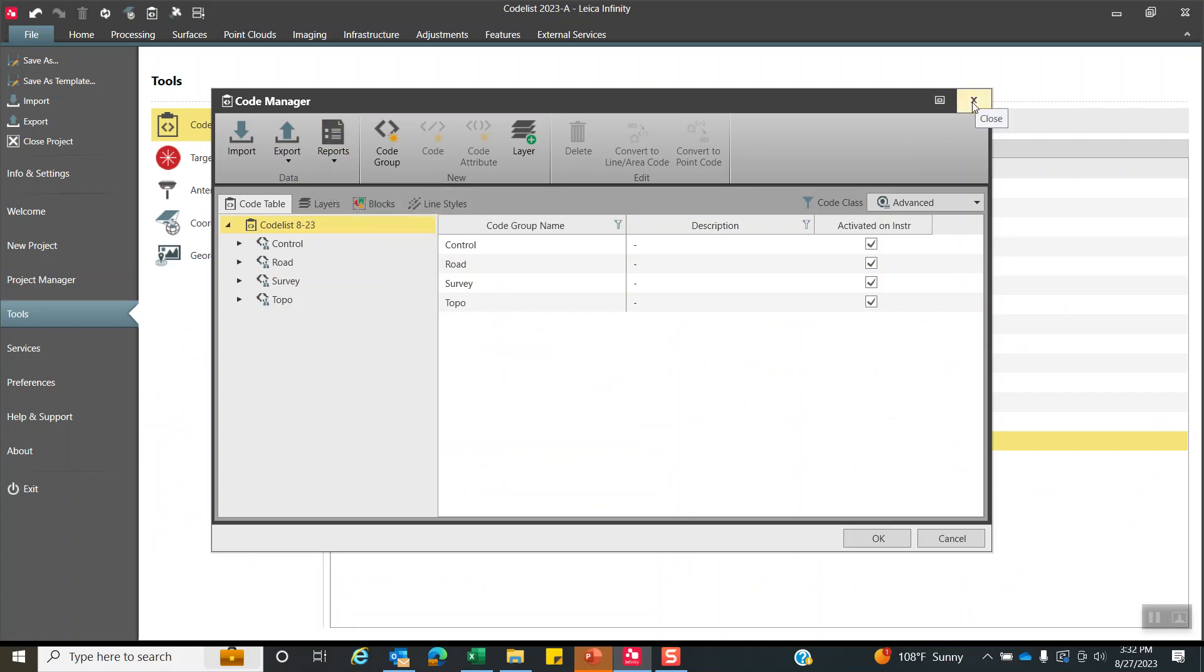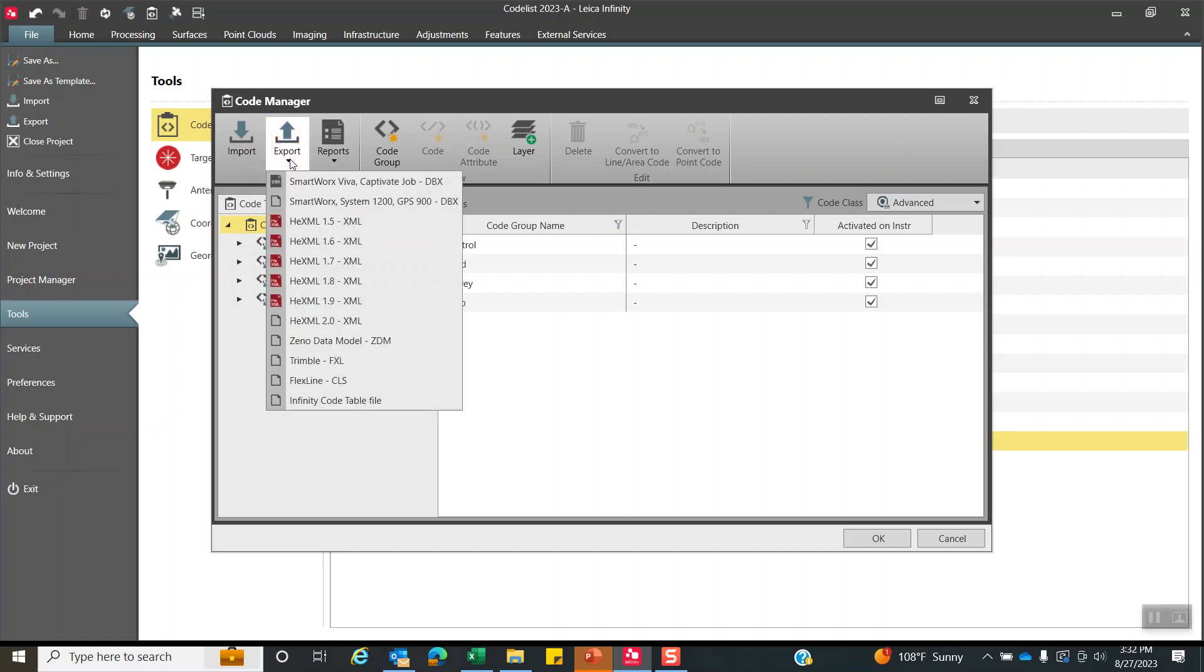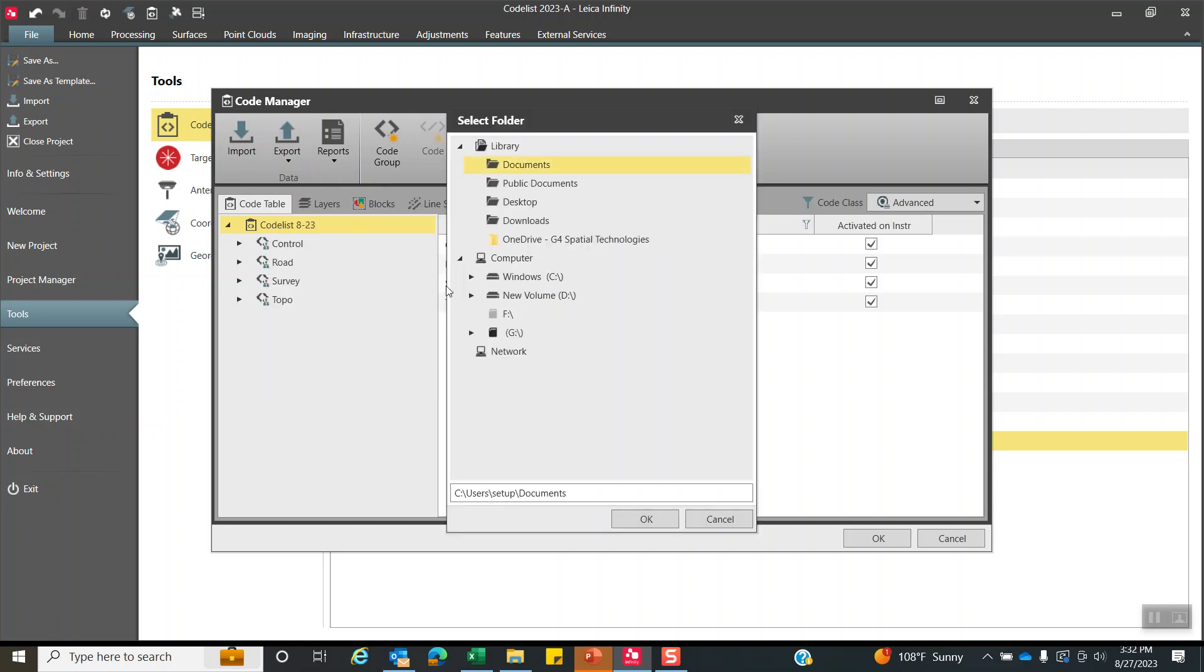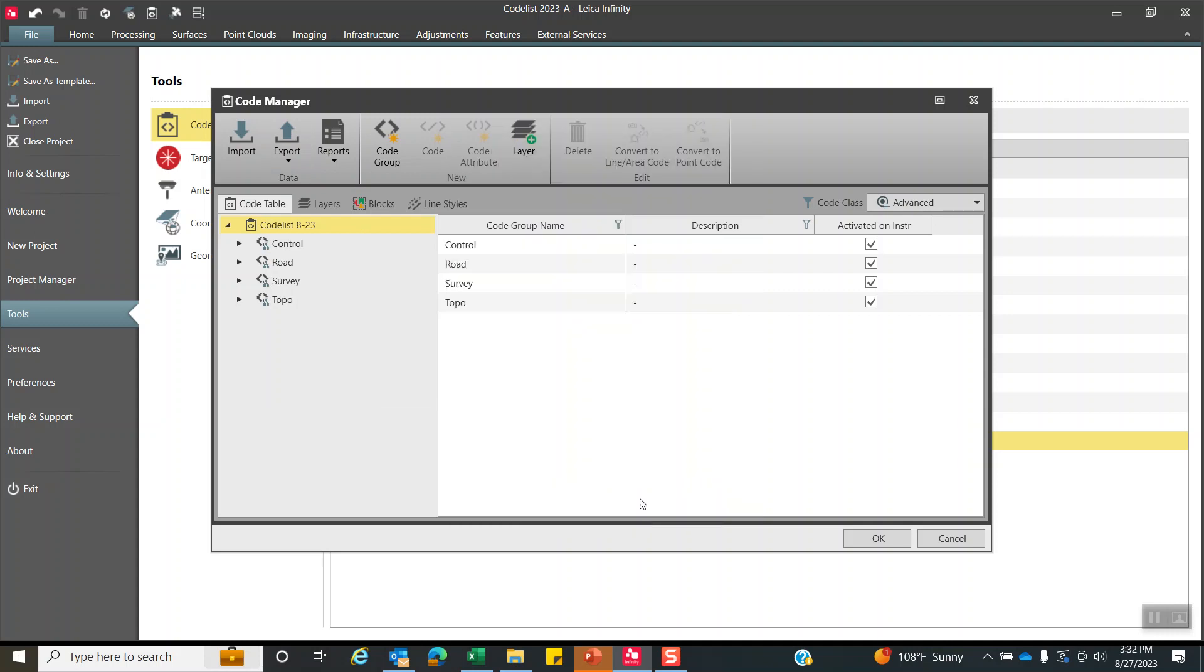So how do we take this and upload it to the data collector? So everything's looking good. We have our line work done, our attributes, our codes. Let me pull that in. So what we can do is say export. And we're going to hit SmartWorks DBX. And I can come over here to my SD card. And it goes under the code subdirectory. We'll hit OK. And that's how we transfer that over.